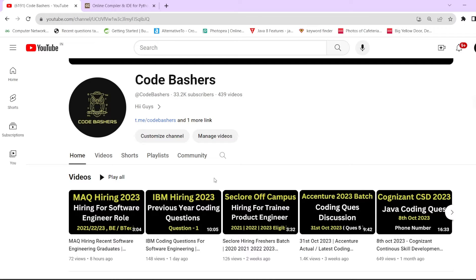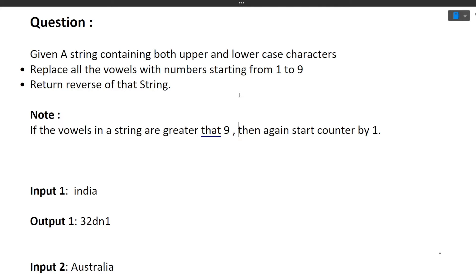If you're new to this channel, make sure to subscribe because we continuously make videos on different companies and the questions getting asked there. We also cover interview questions and take mock interviews, so you can find all these things on our channel. Make sure you're subscribed. Now let's start this video — before starting, please hit that like button.